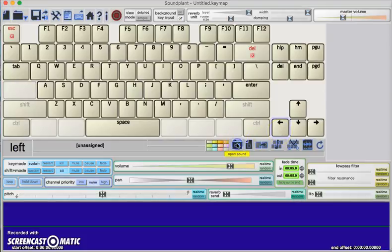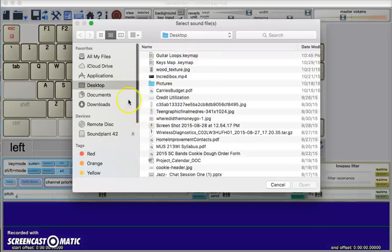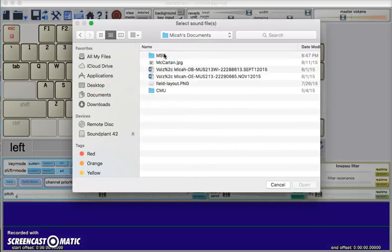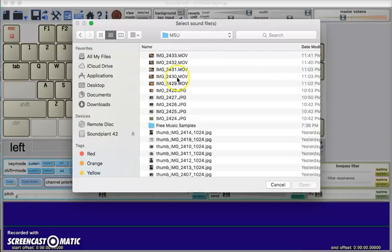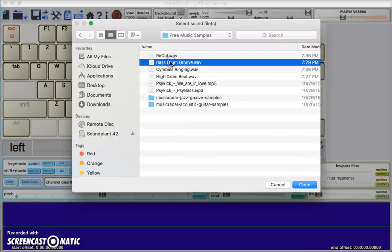If I simply click on Open Sound, and then find some music on my computer, in this case I have some free samples that I've downloaded from the web.